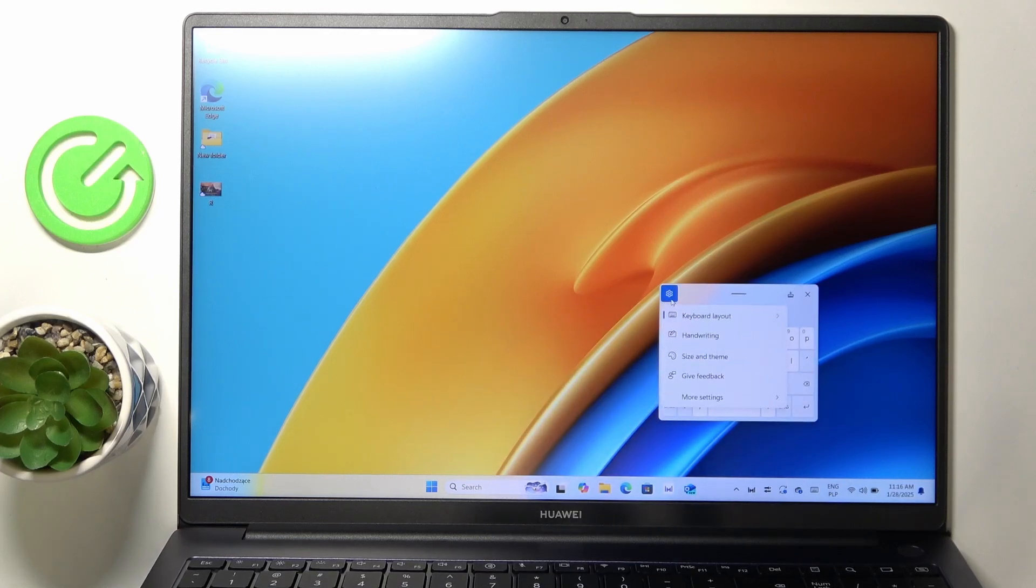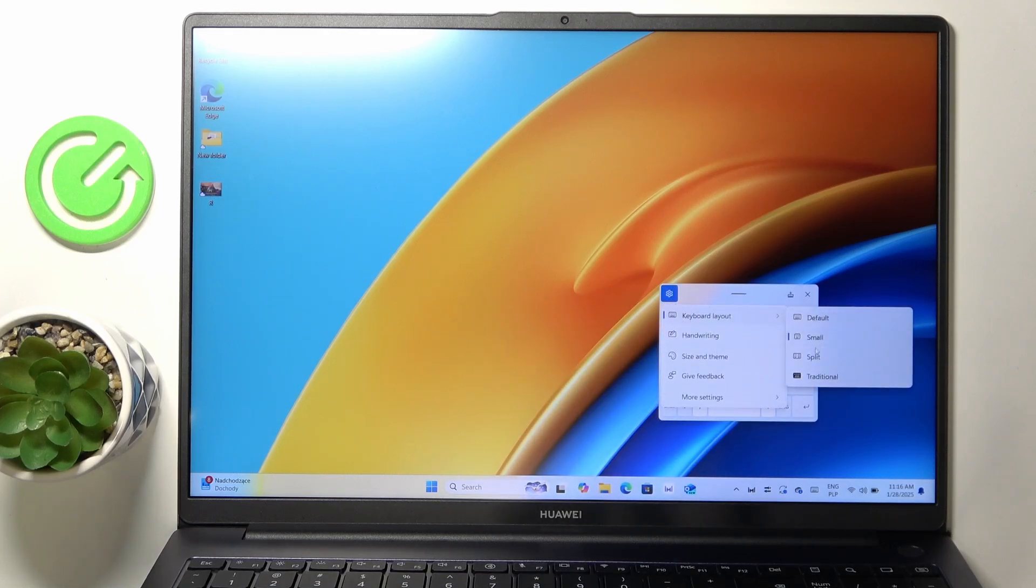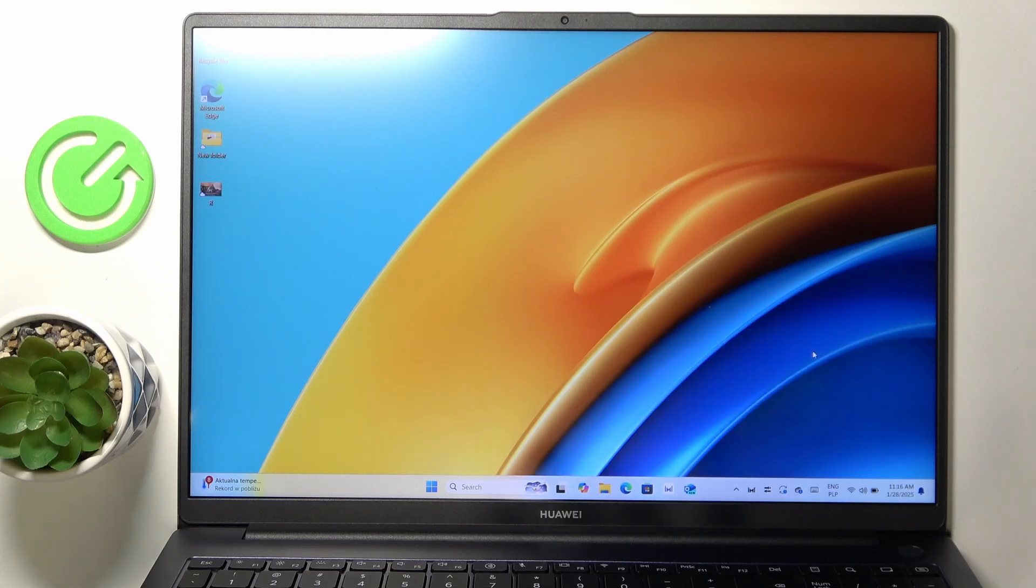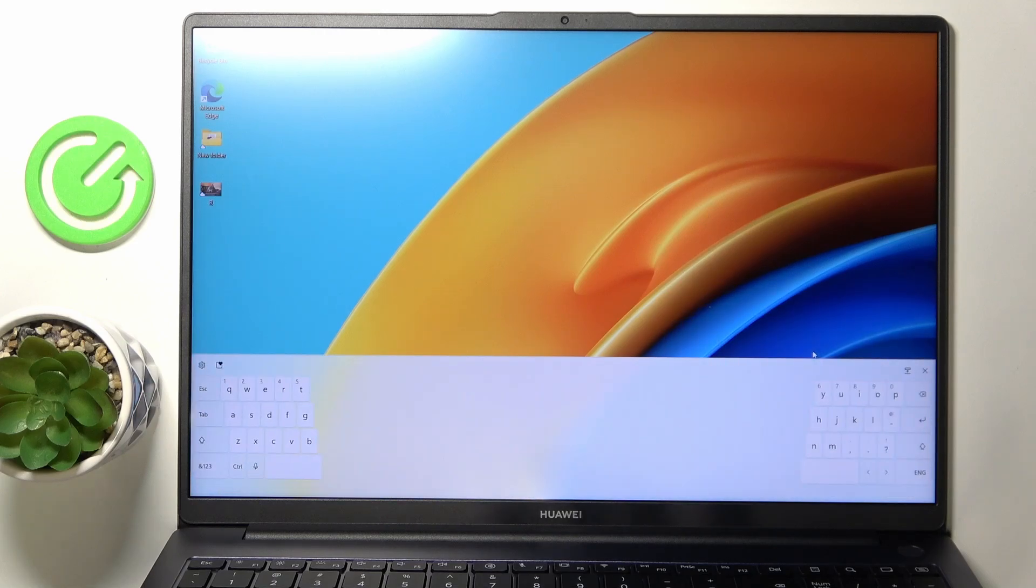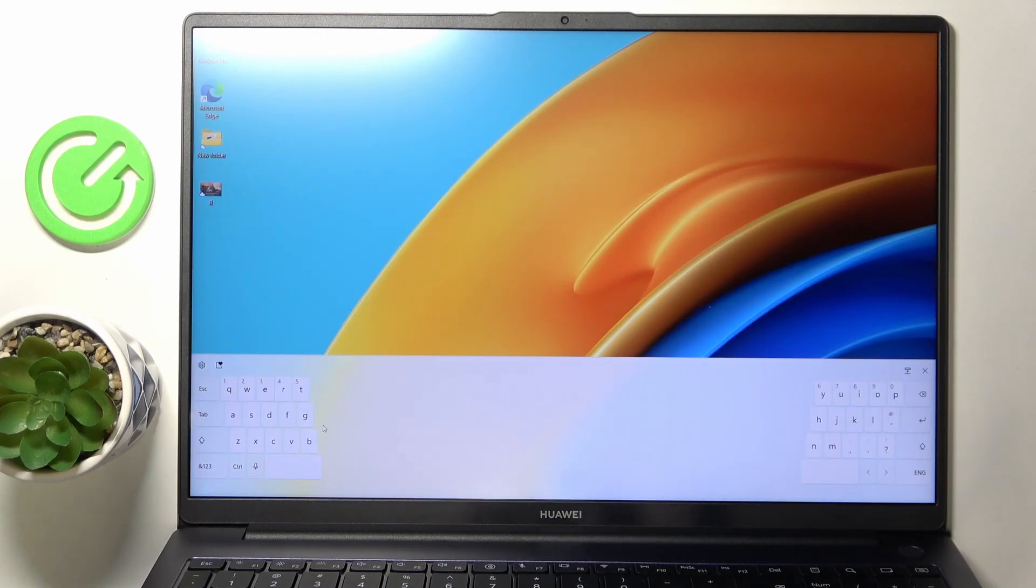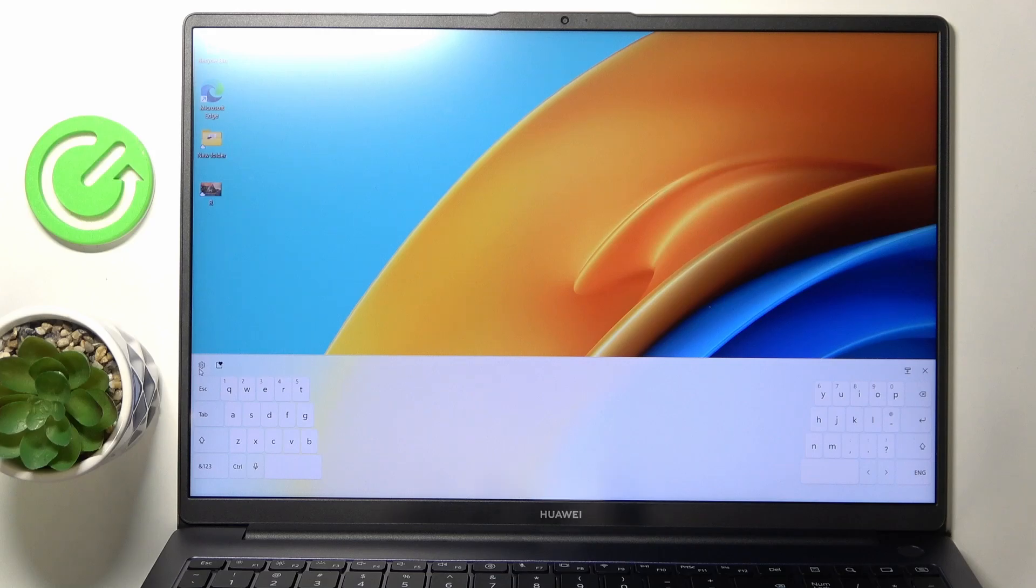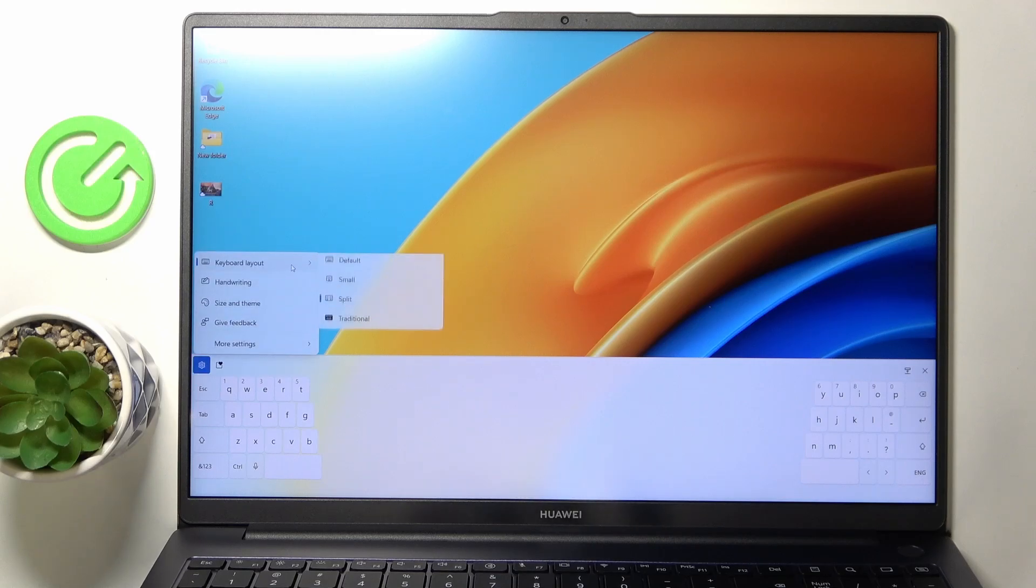You can also set it to a split keyboard, although this is not a touchscreen so I don't see any use of it. You can also set it to a traditional layout.